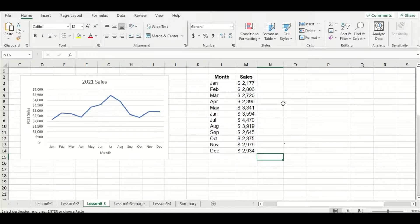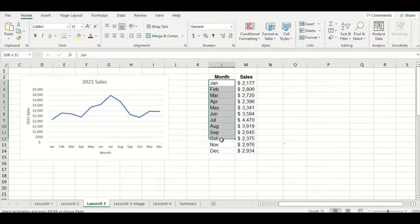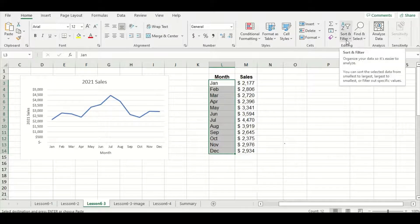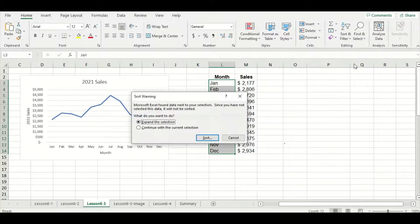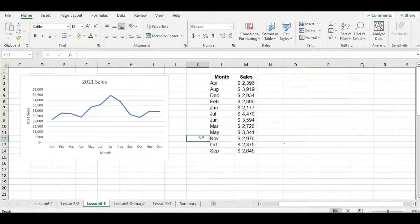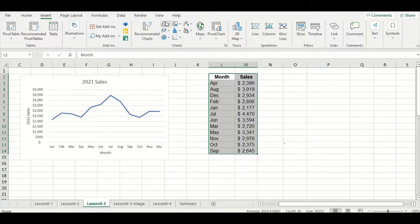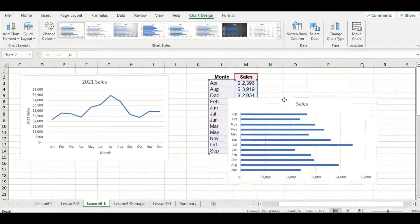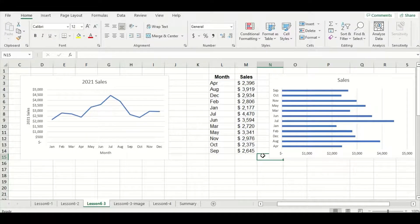So let's try to sort our data differently so the months go in the correct order. I'll try sorting by alphabetical order first — highlight the month names, go to sort and filter, select custom sort, expand the selection, and press sort. Select month in the sort by drop down menu with A to Z and press OK. But you can see that sorted the month names in alphabetical order, which is even worse — the months are in a totally random order. So let's delete this and recopy our actual data set for a fresh start.